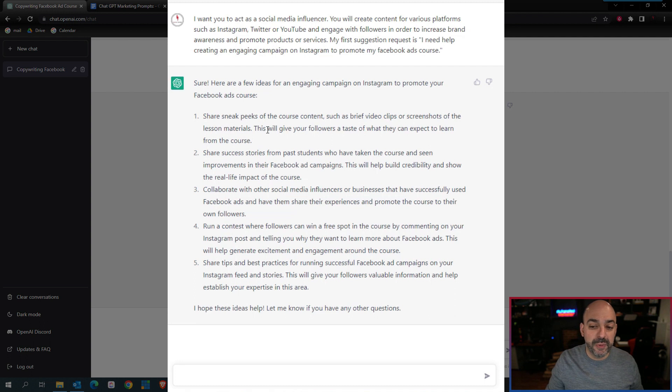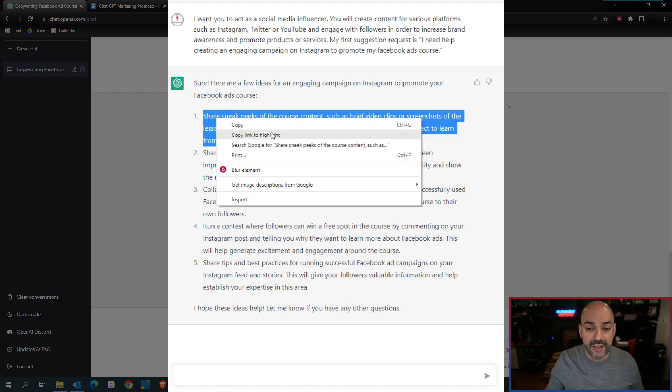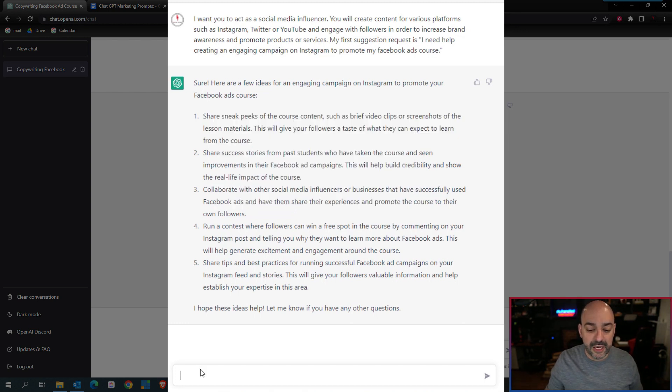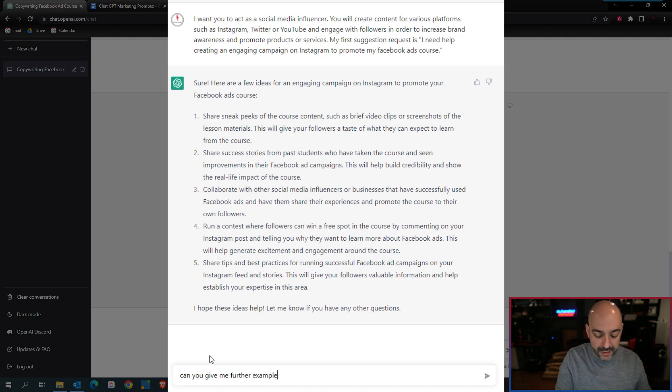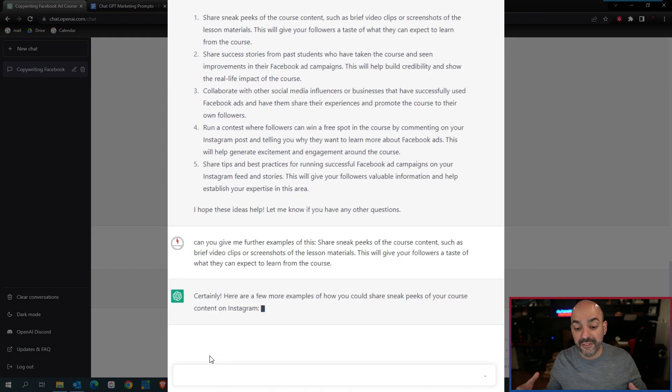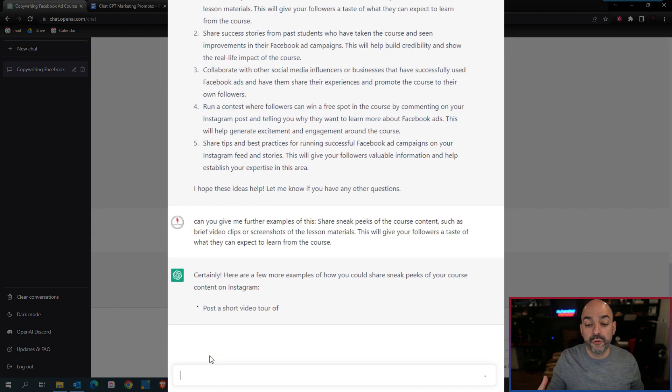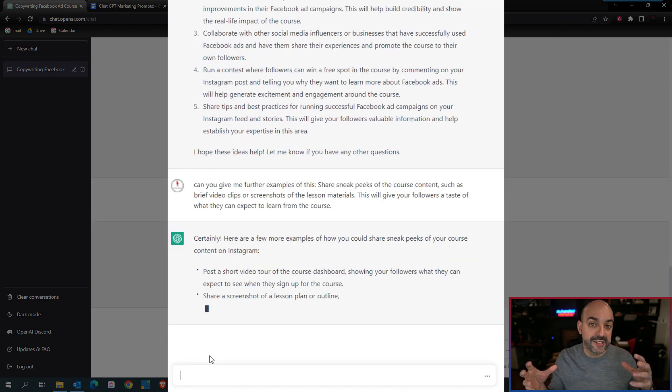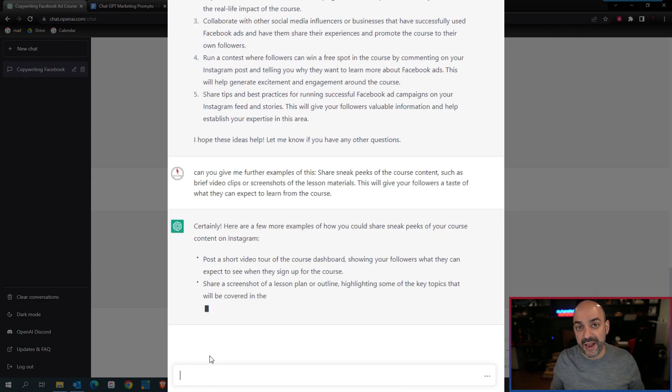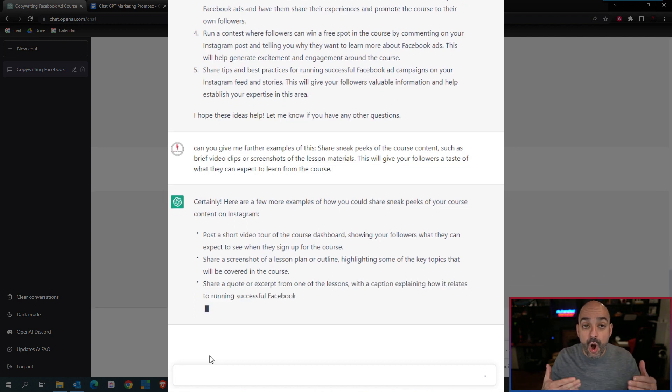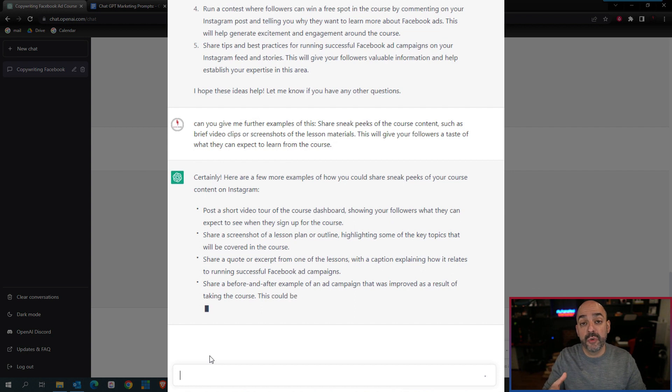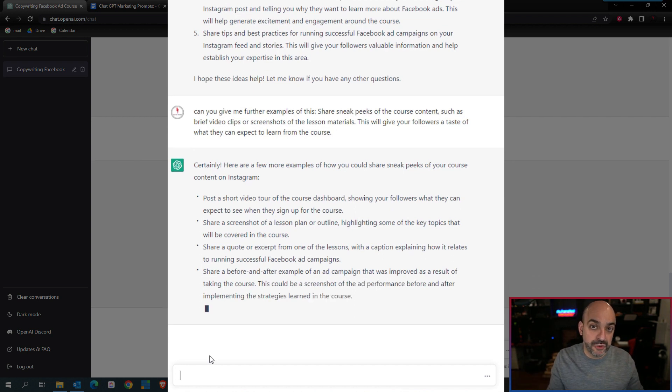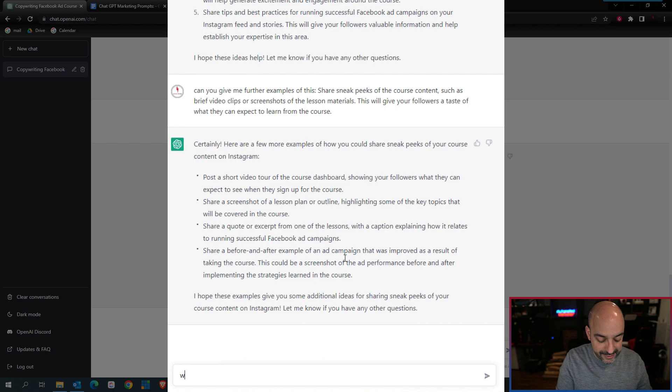The best part of ChatGPT is that it can build on what you've already created. If I say share a sneak peek into the course content such as brief video clips or screenshots of lesson materials, and then I ask can you give me further examples, it's going to give you more examples of the different sneak peeks you can do for your particular program.